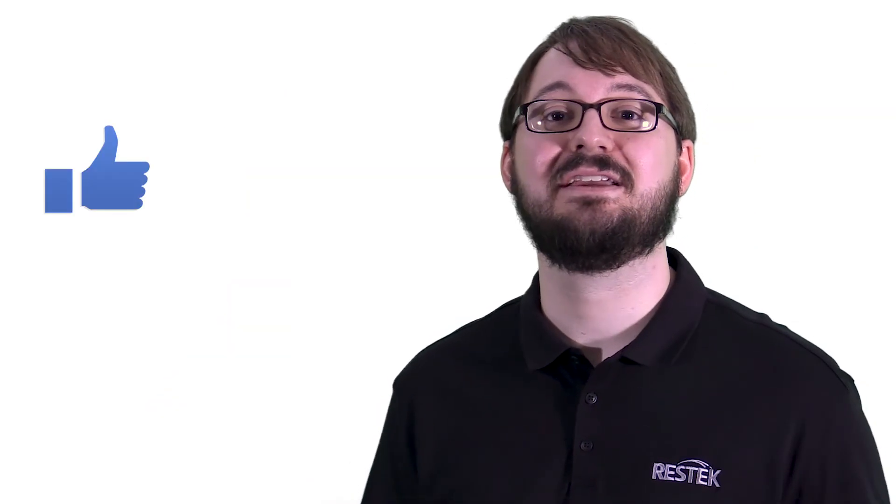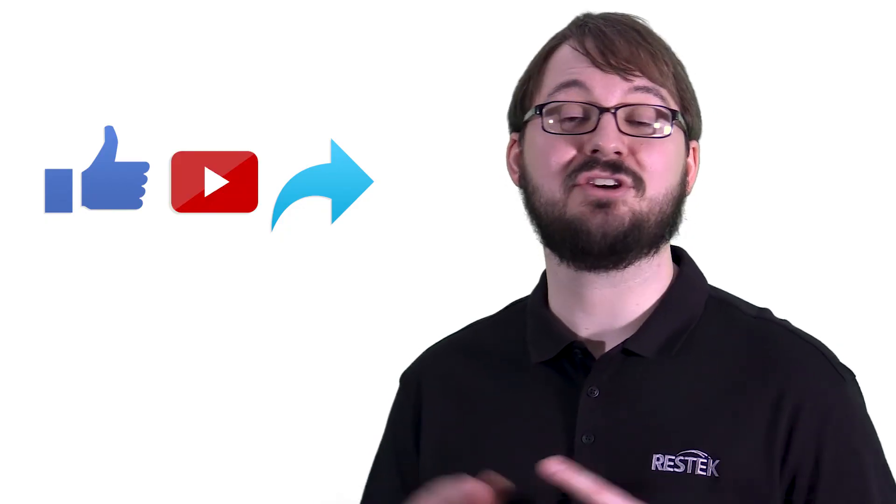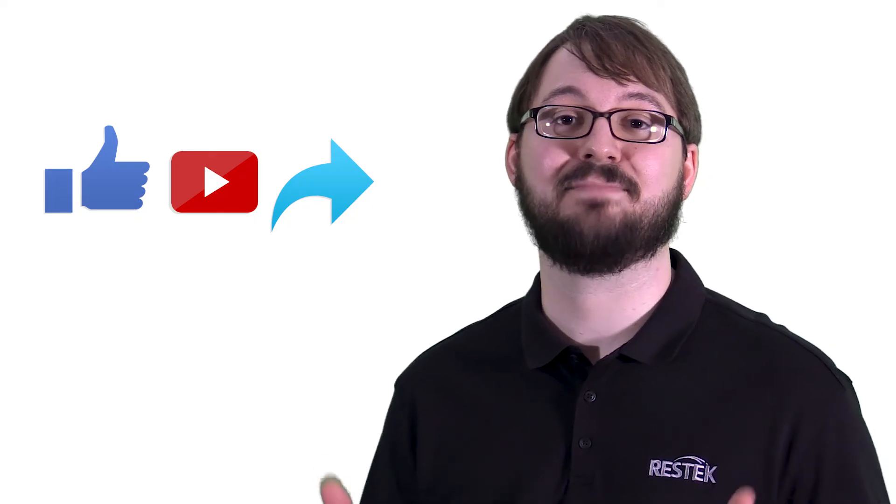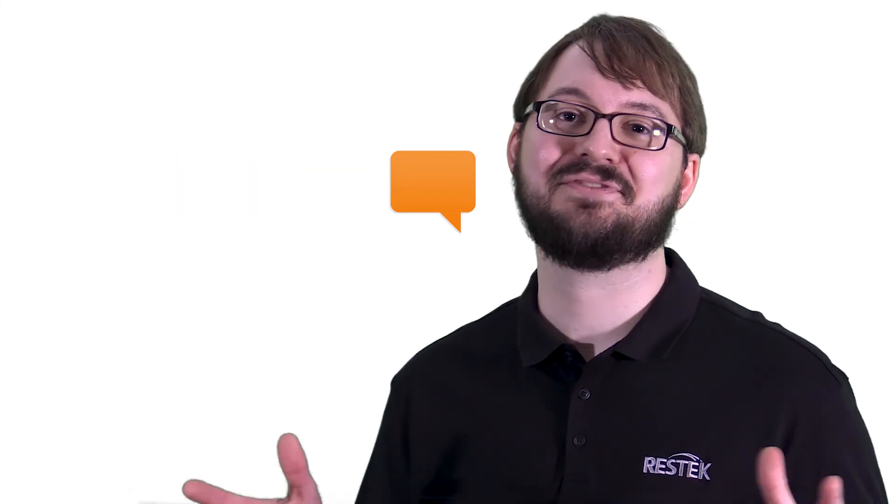If you enjoy these videos, please like, share, and subscribe. You can post your ideas for a future tech tip in the comments below. Thanks for watching, and we'll see you next time.